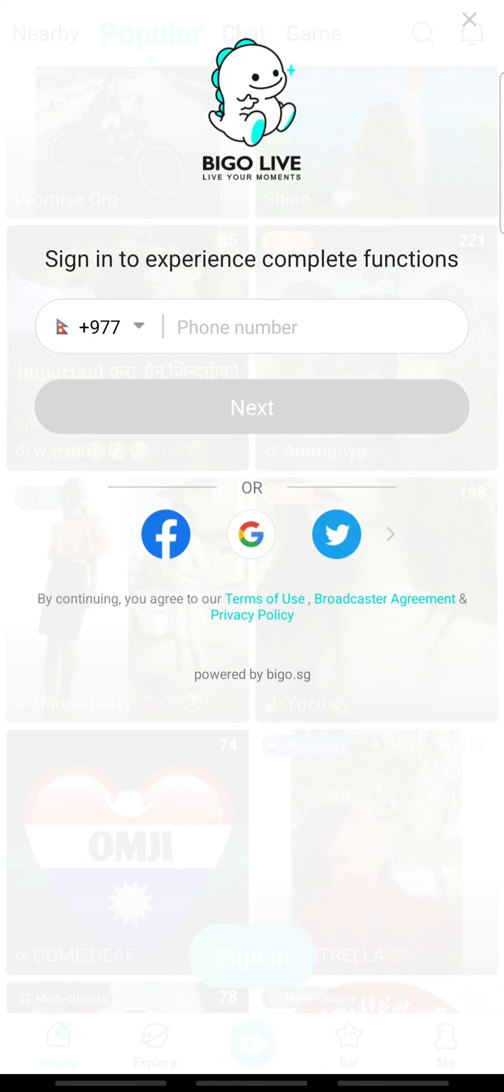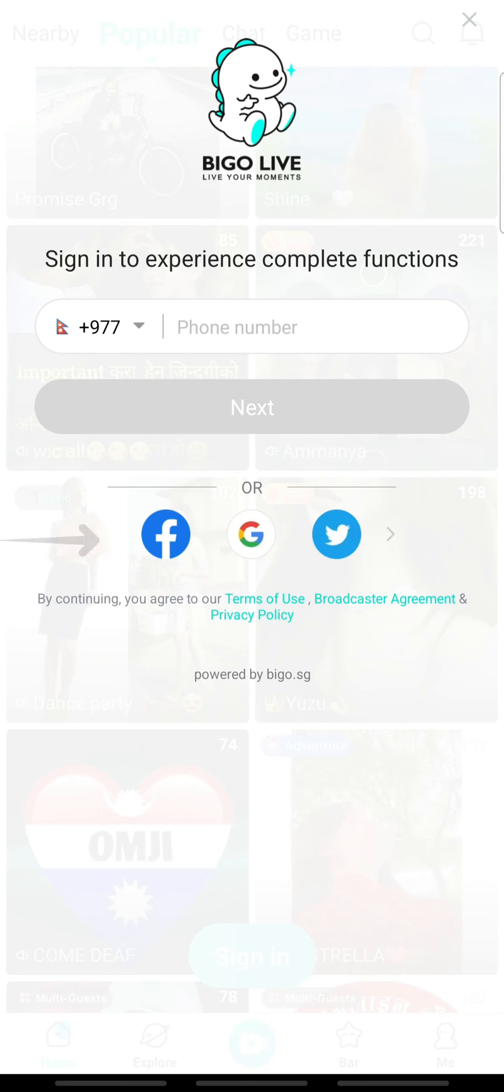You can login to Beagle Live with your phone number or with your social media accounts. In this video, we will be logging in with Facebook. So tap the Facebook icon.